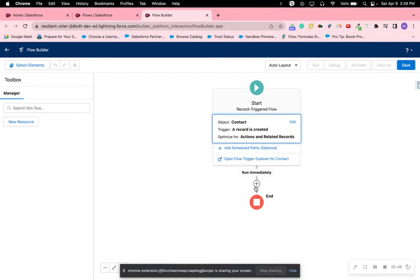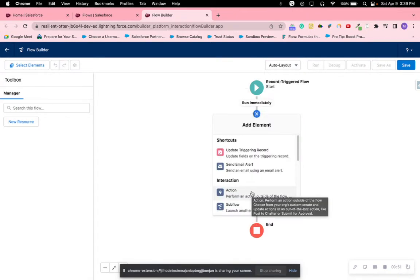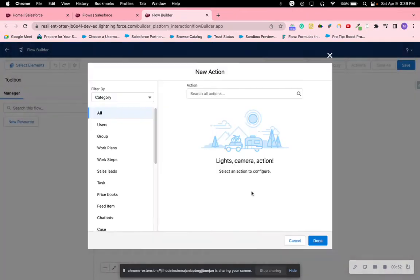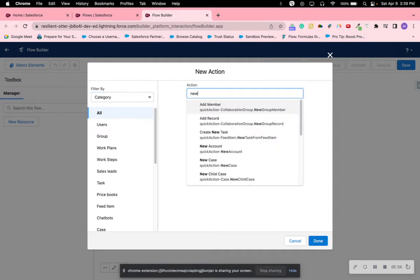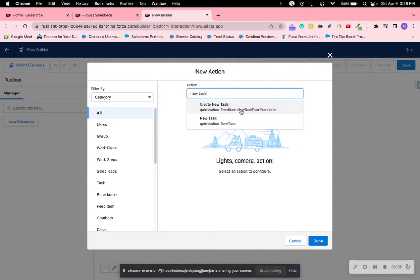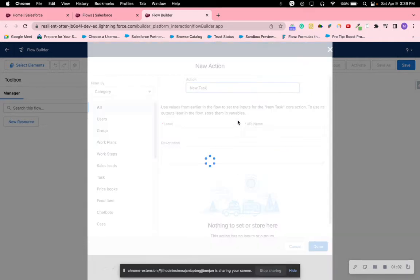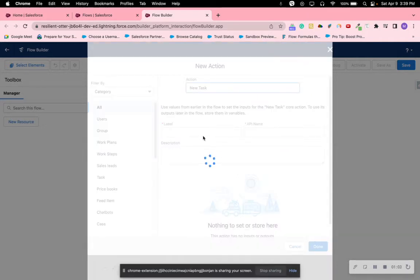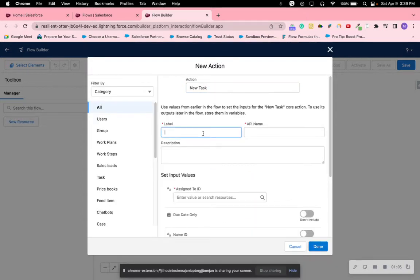Then for the task we want to add an action, so we'll search New Task. Do not choose the first one because it's for a feed item. Choose the second one to create task, and then we're going to add.